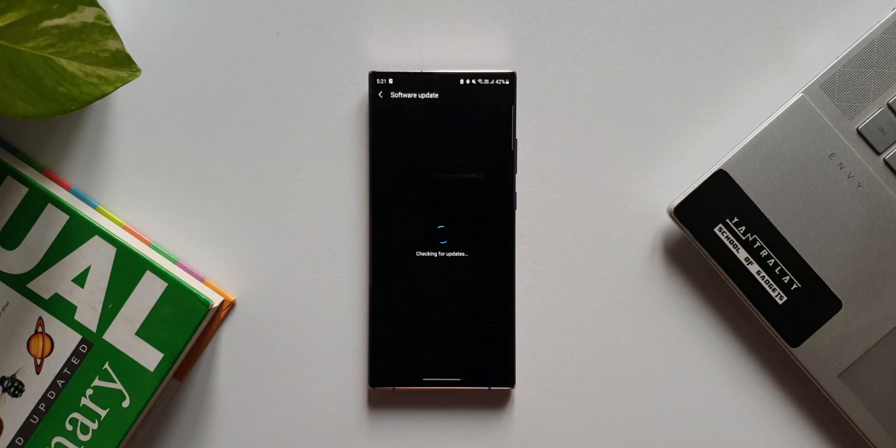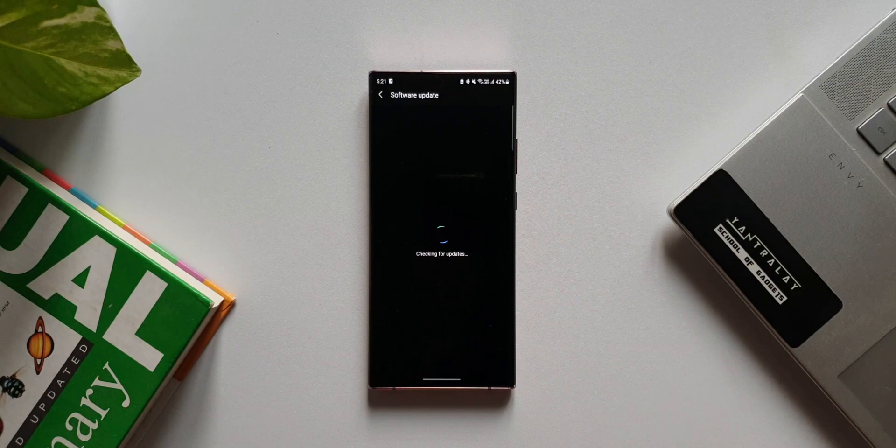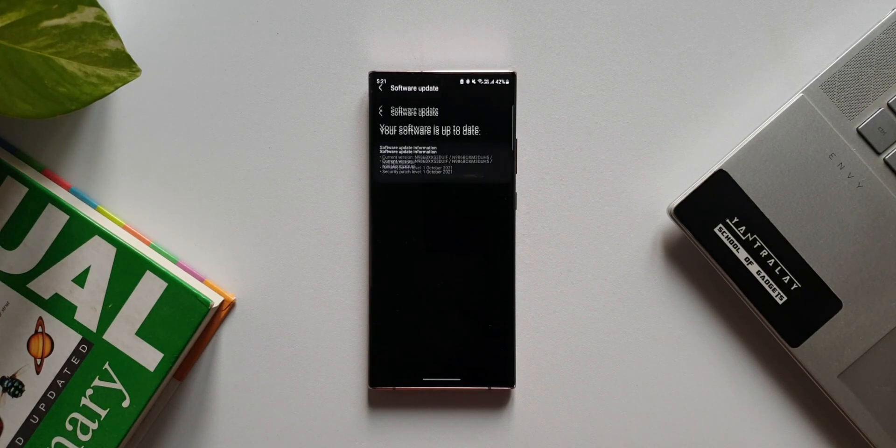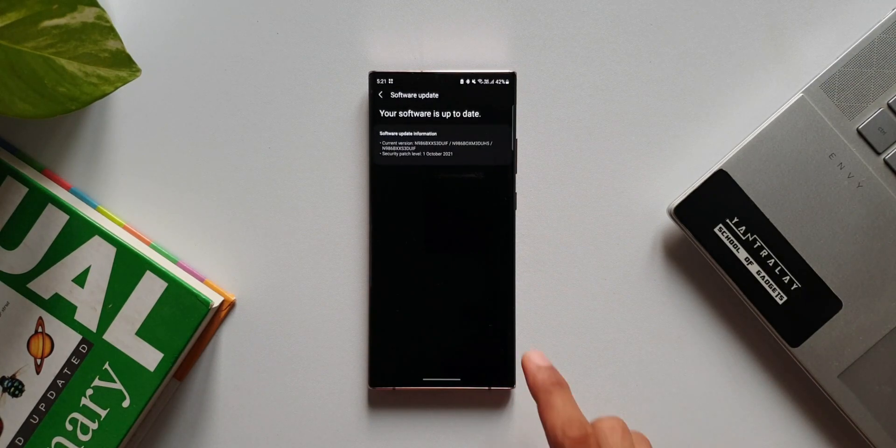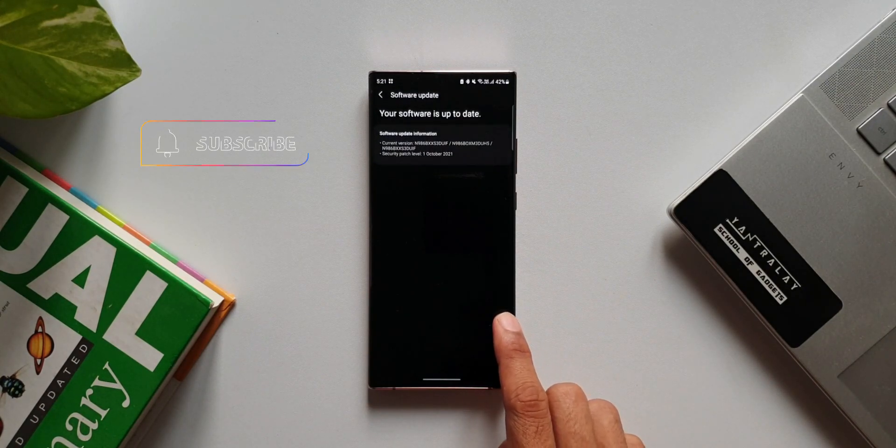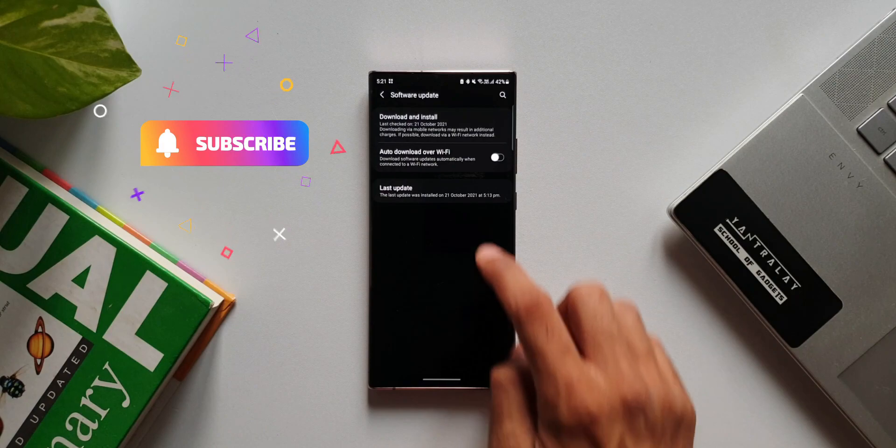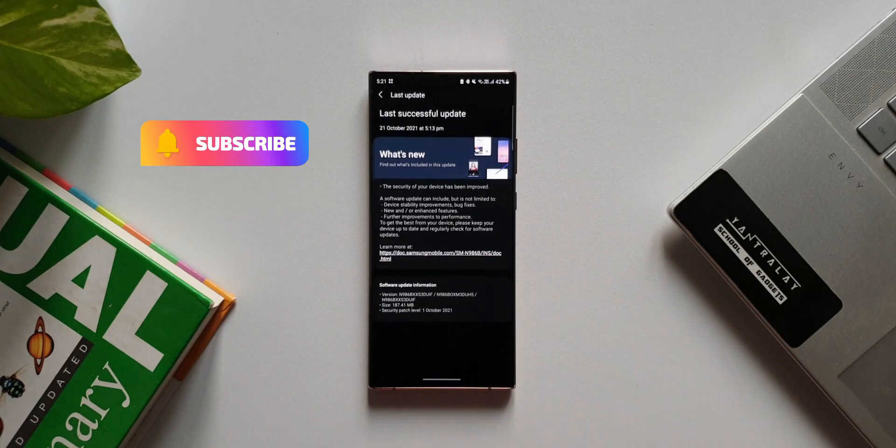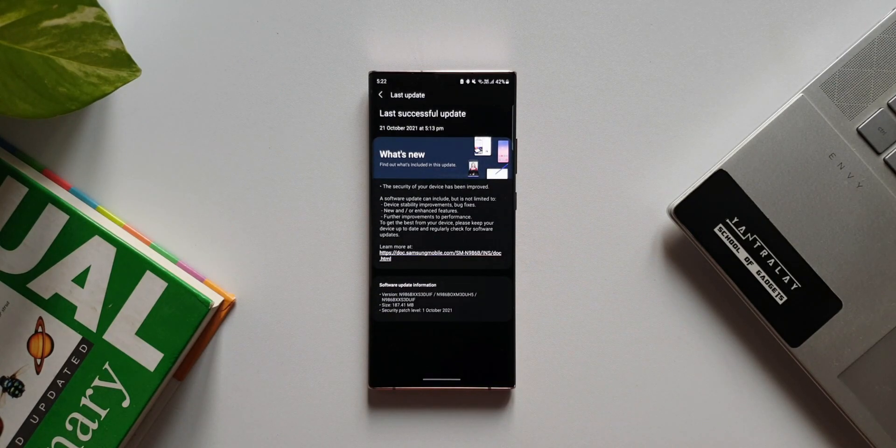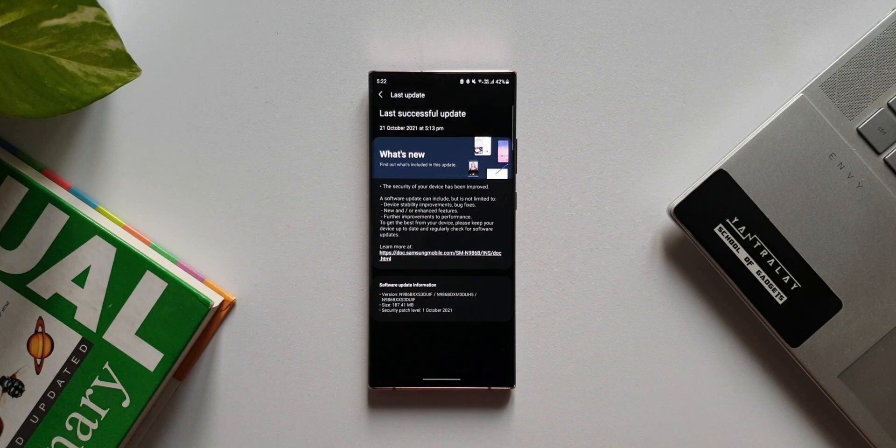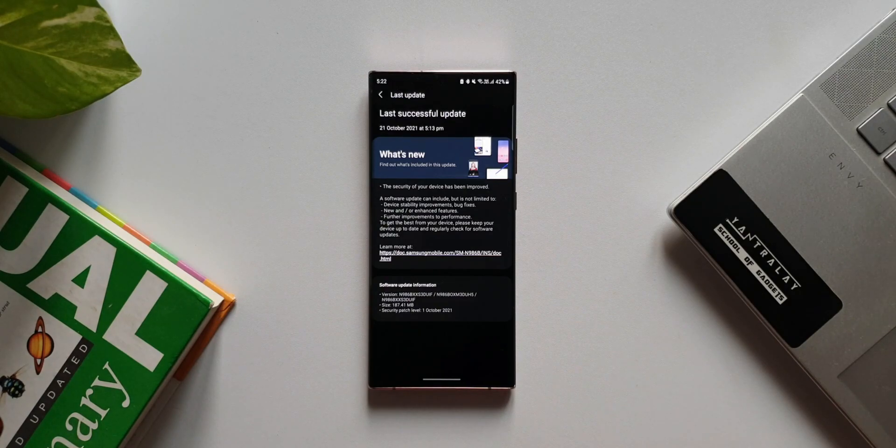This was released in other regions a few days ago and it seems like it got delayed a bit. If you look at the last update, it was on 13th of September and this time it is on 21st of October, which means there's a delay of almost eight days. I have been waiting for this update for the last couple of days and finally it has arrived.